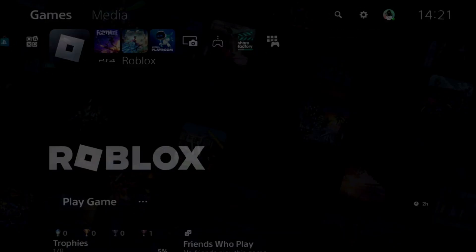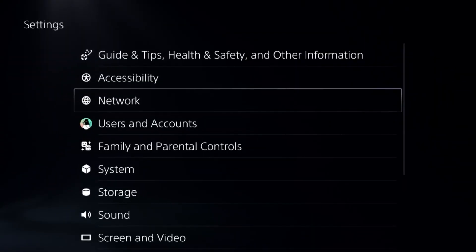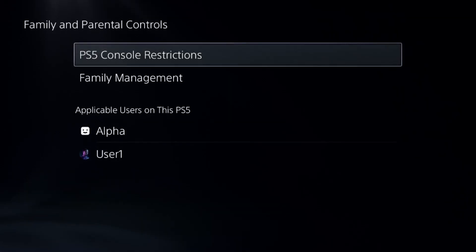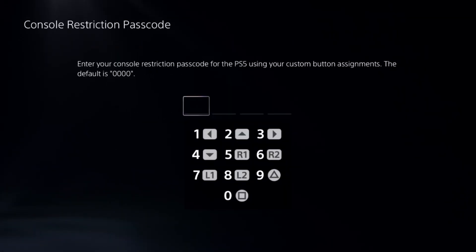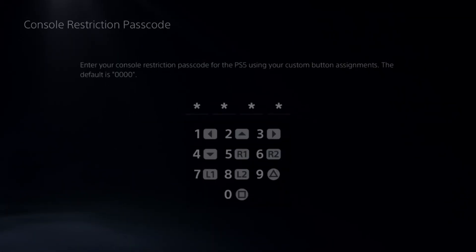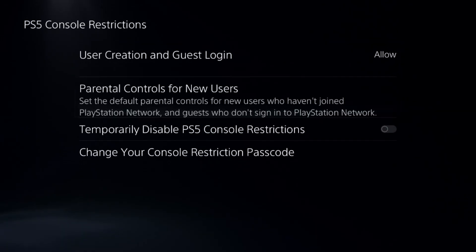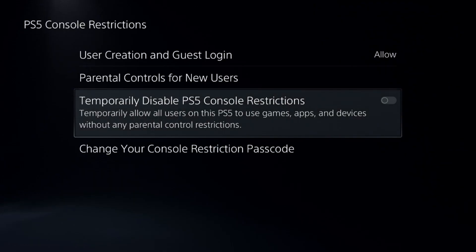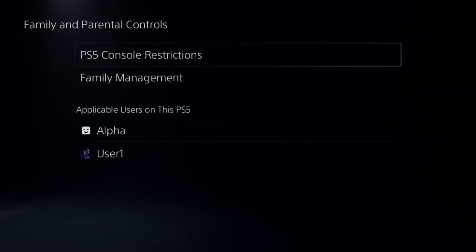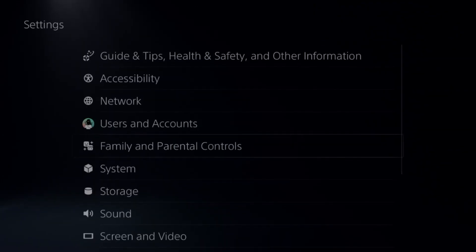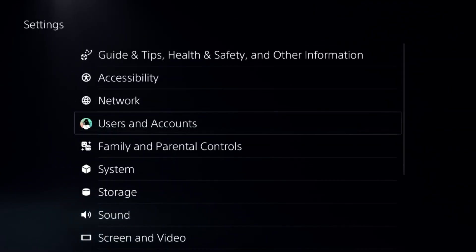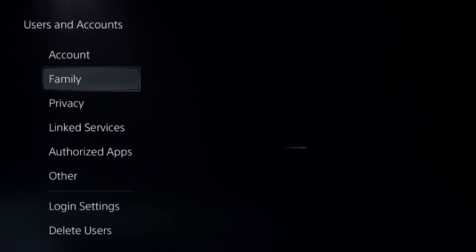Now go to settings and select parental controls. Select the first option, add a default password, and disable the PS5 console restrictions option. Again, this is really important.